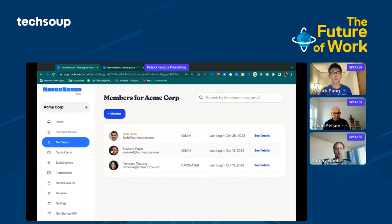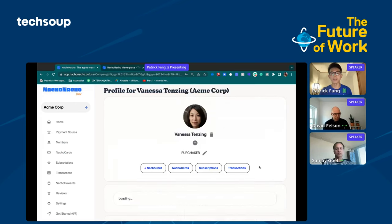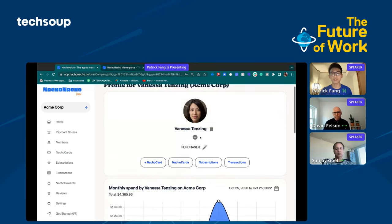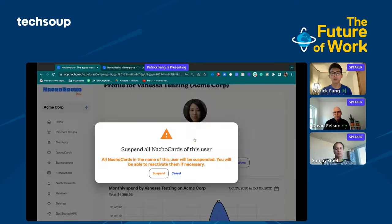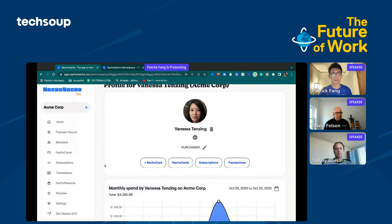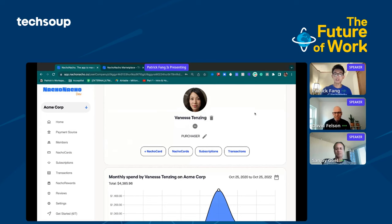The first one being for Bob Ross, second one for Vanessa, third one for Nazareth. One of these subscriptions is suspended. So it's no longer being paid for. If you wanted to off-board a member of your company, you can come into here at members. Let's say we wanted to off-board Vanessa. She's no longer with us. All you have to do is click a single button and you'll be able to suspend all of their cards. Very simple, very painless. Nacho Nacho here is really here to help nonprofits succeed. If you're looking to stretch your software budget further.